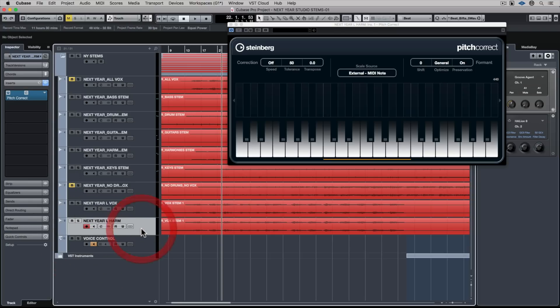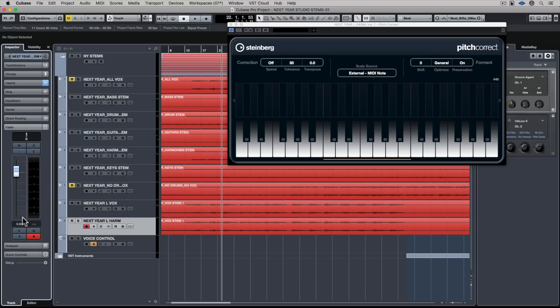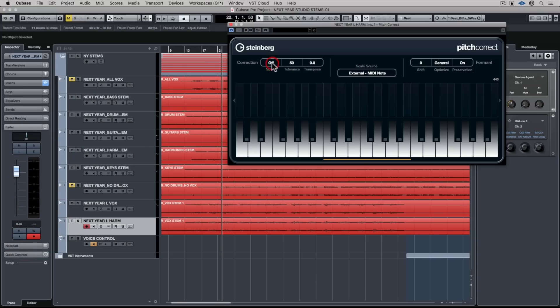Now I'm going up to the doubled vocal track — this is the one with pitch correction on it. The first thing I'm going to do is go to the correction and turn the speed and the tolerance all the way up.